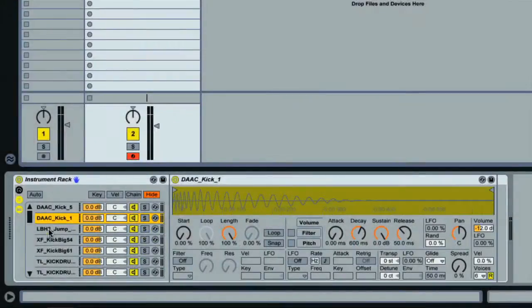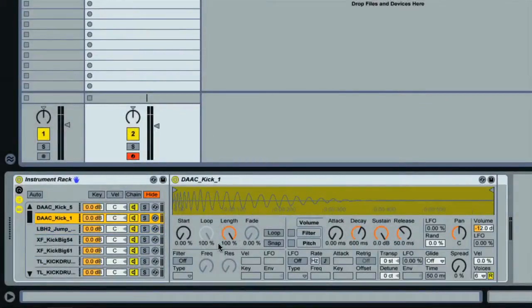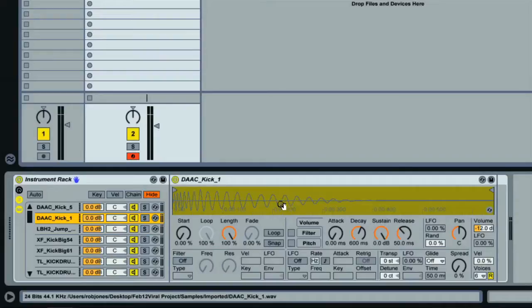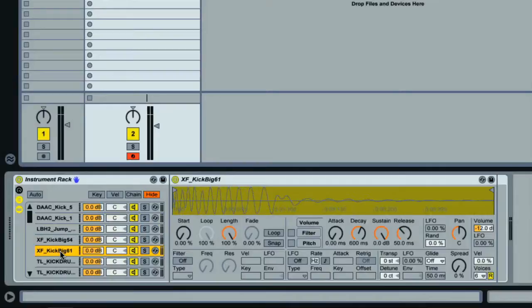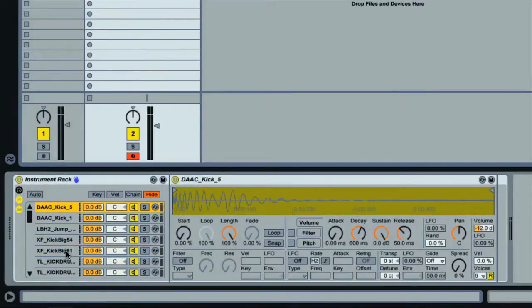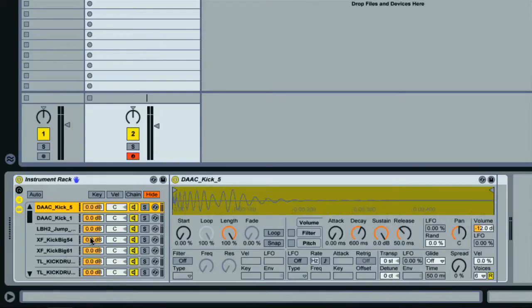Every sample I dragged into the rack there was automatically loaded into Live's Simpler sampling instrument and placed onto its own chain. Each one of these chains here is basically like its own MIDI track, so the rack is essentially like another mixer containing different MIDI instruments that can be processed and mixed any way I like.